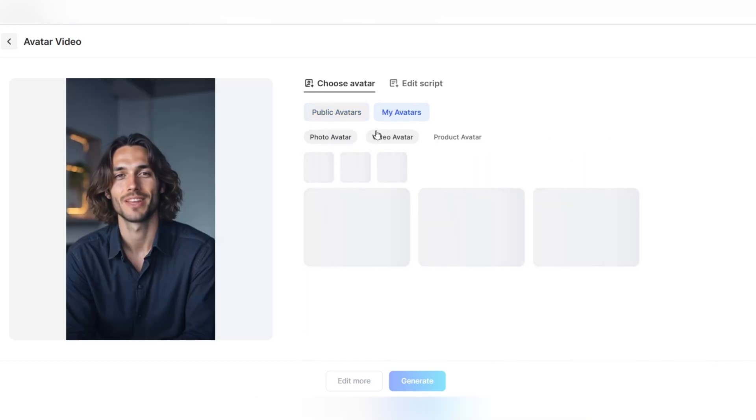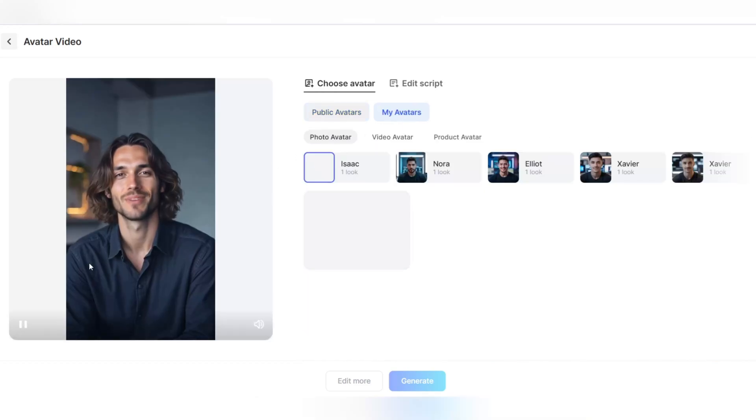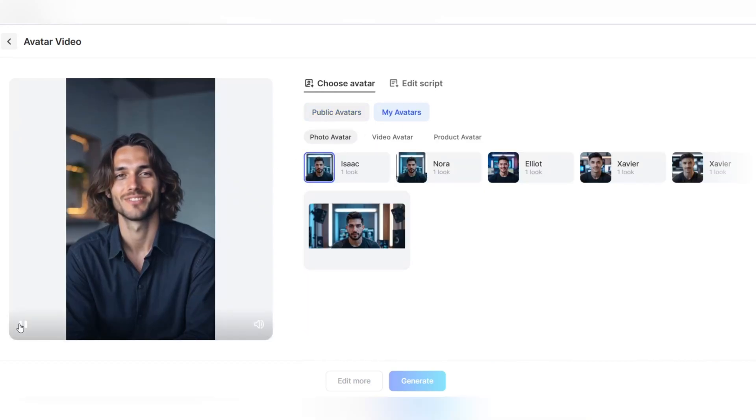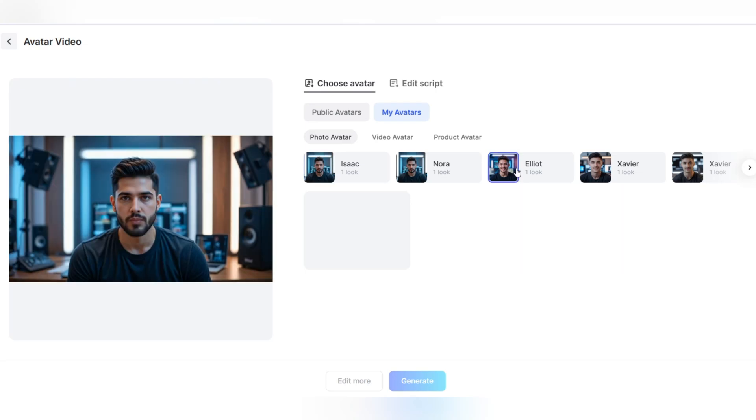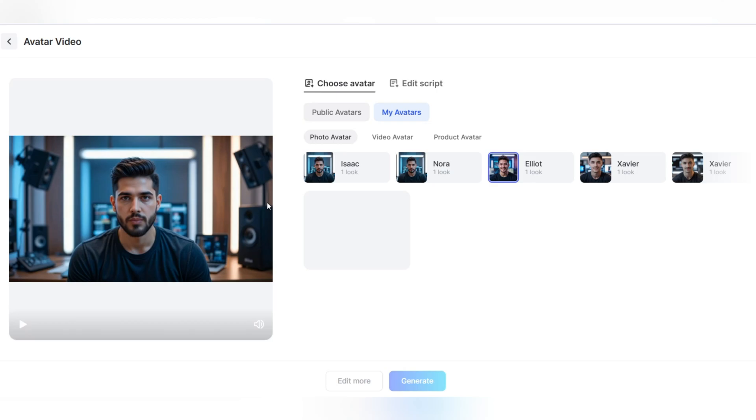In the My Avatars section, you can choose from avatars you've already created. You can also choose from the ready-made avatars available on the platform and choose the one that's right for your project. Perfect for product introductions, content presentations, or even personalized messages.